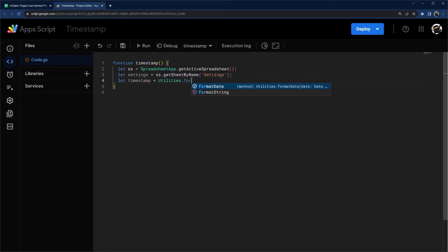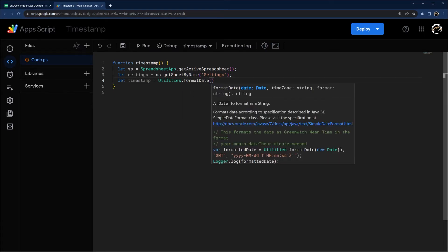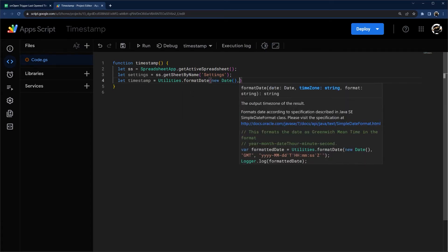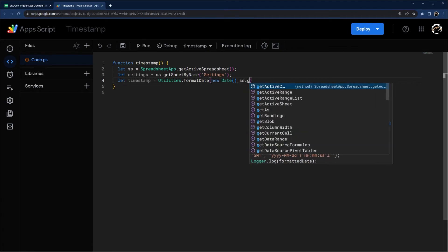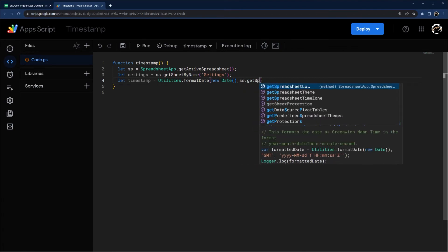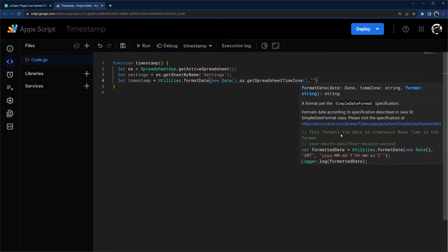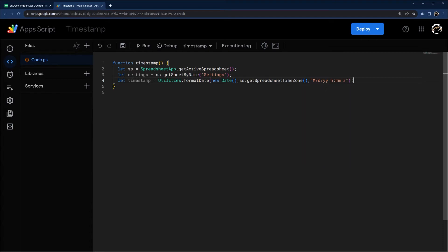I'm going to wrap it in a Utilities.formatDate, make a new date, and then I'm going to get the spreadsheet time zone. And then the format, they have examples here. I'm just going to use a simple one: month, date, year, and then lowercase h for 12 hours, minutes, and a for AM/PM.